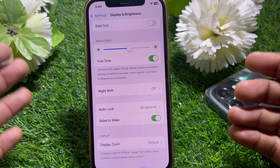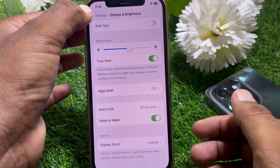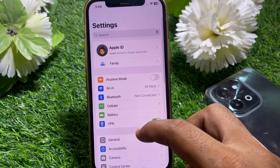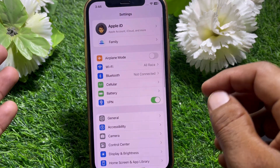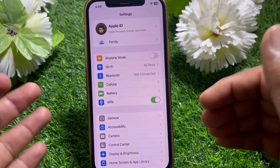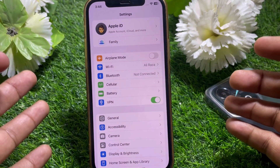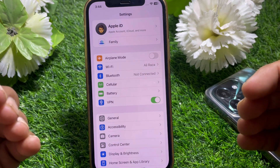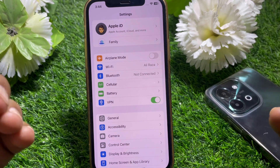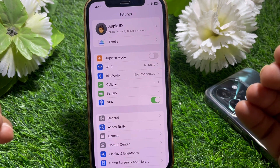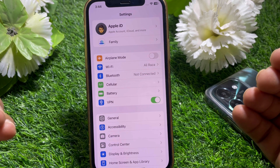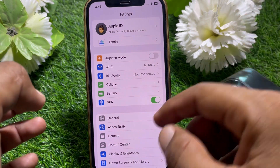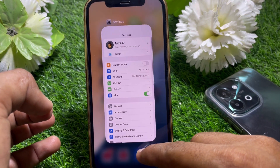If you don't have this option, go back. If you don't have this feature, it means you don't have an iPhone 15 or 16 series. You can find this option on iPhone 15 or 16 series devices.